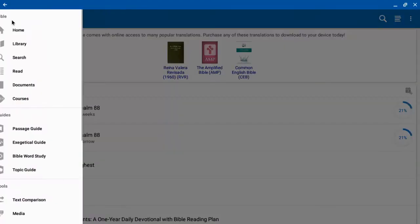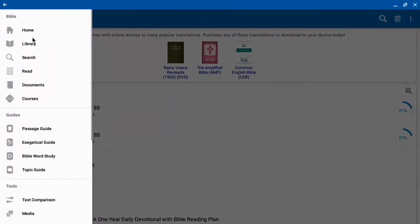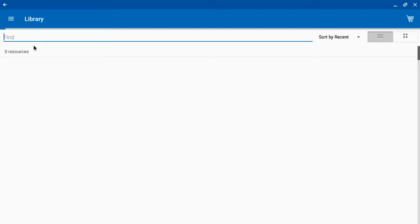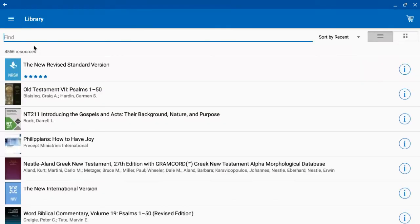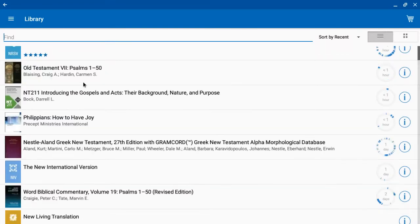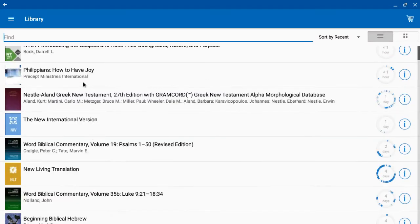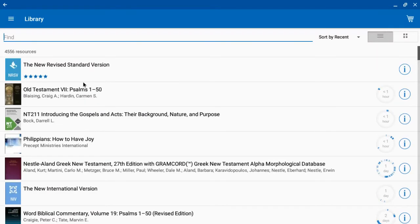That's really all I have on my home page. I click on the menu, and I can go to my library, and I have all of my resources there.